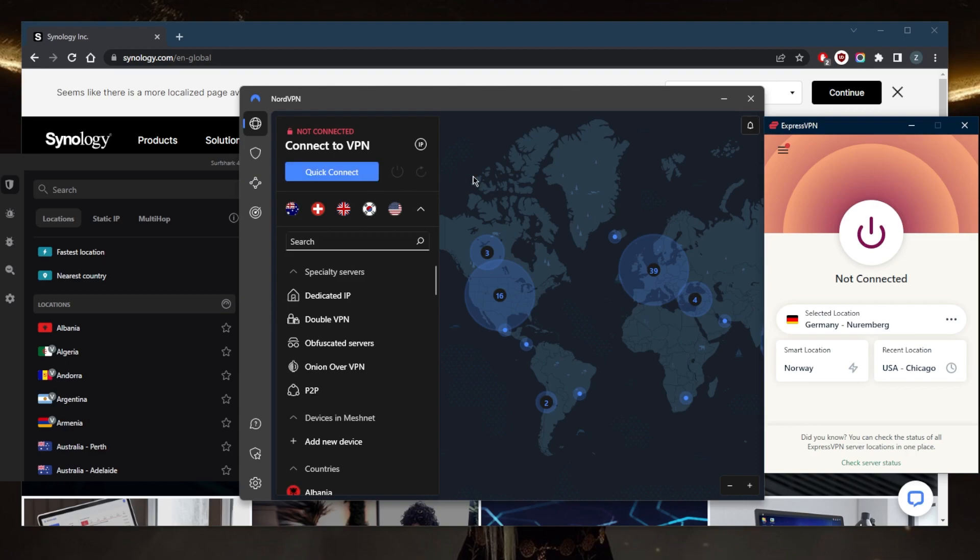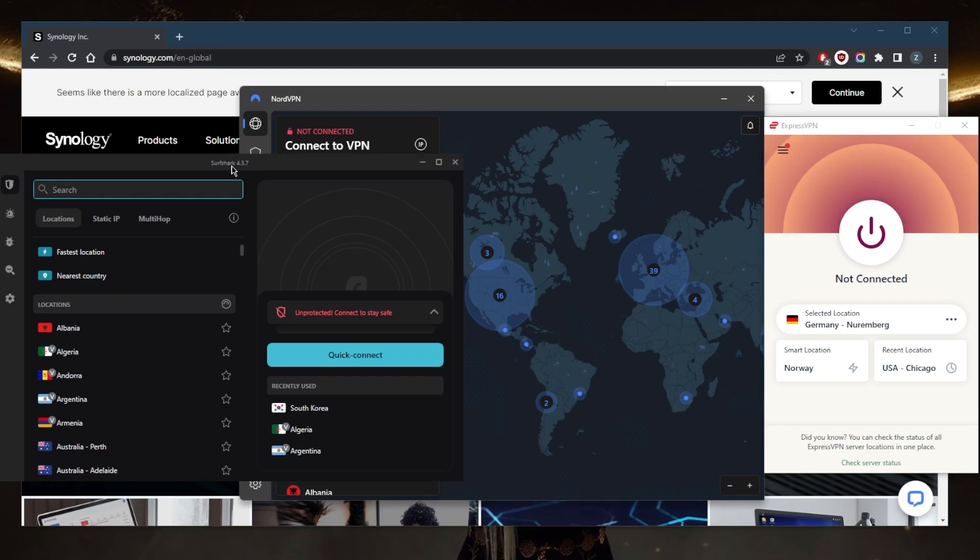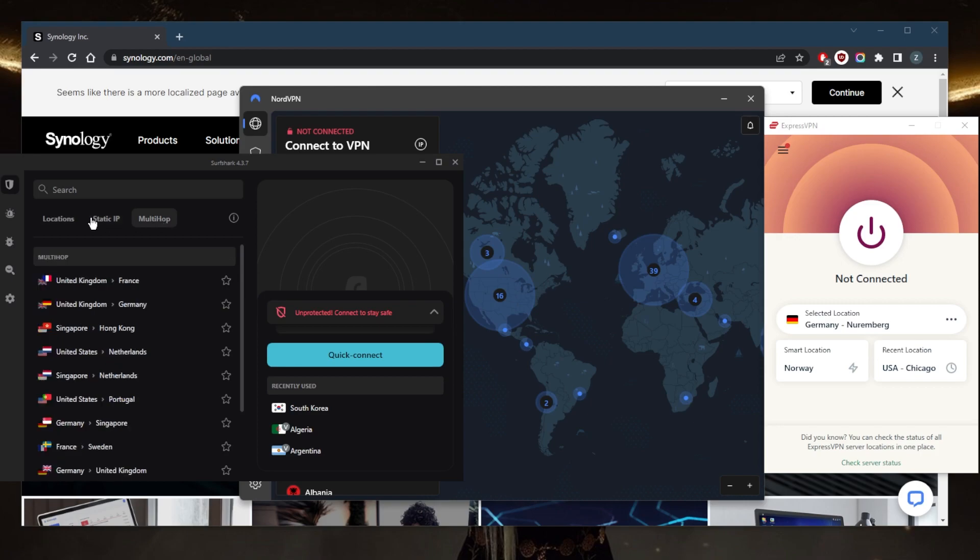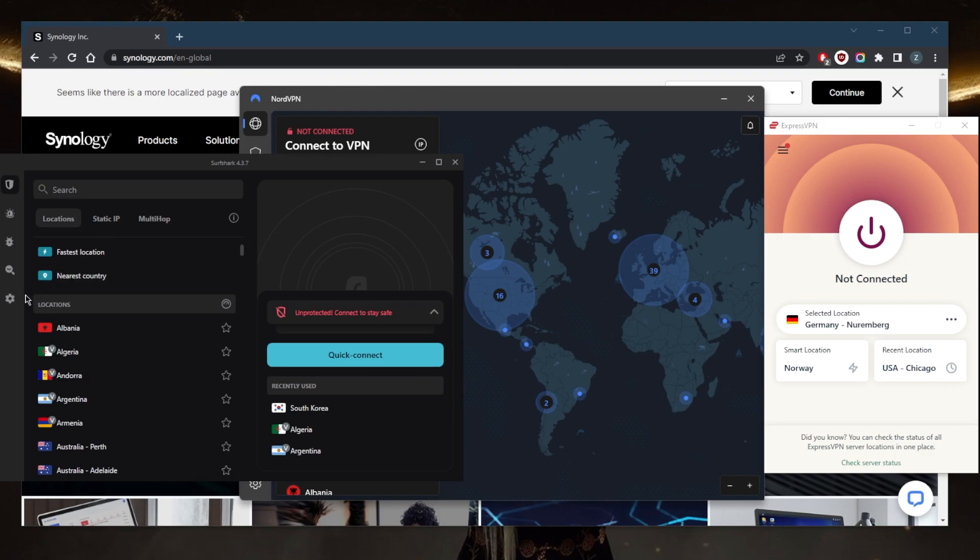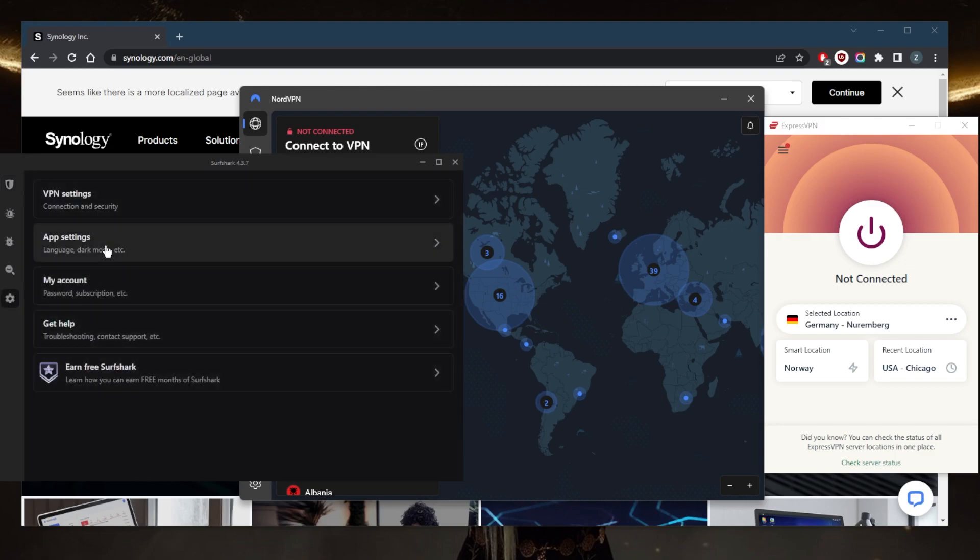Now, if you're looking to secure an unlimited number of devices without having to install a VPN on your router, then Surfshark will virtually allow you to secure an unlimited number of devices with just a single subscription. You've got over 3200 servers in 100 countries, a couple of specialty servers, including multi hop, which is the same as double VPN routing connection through two servers instead of just one.